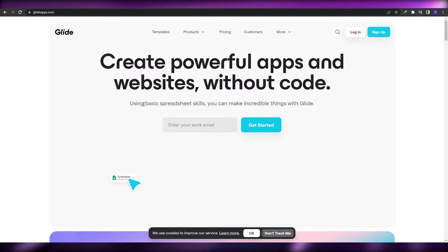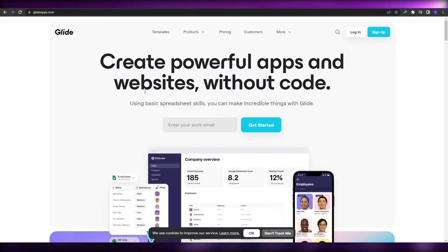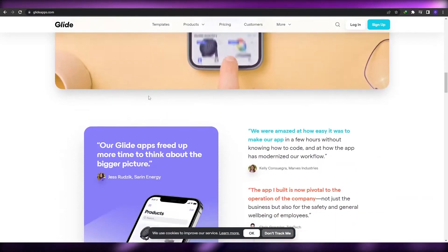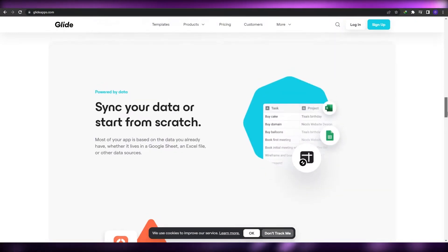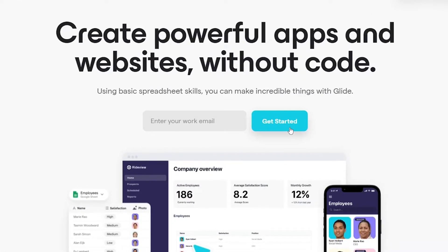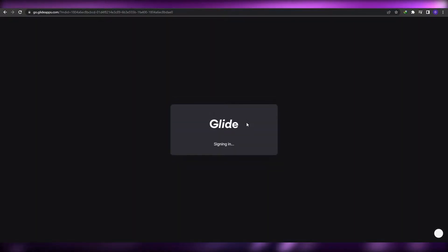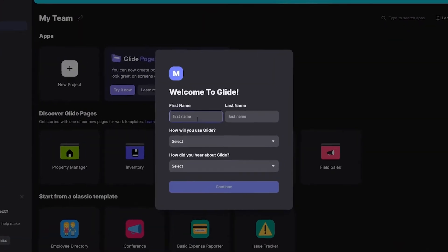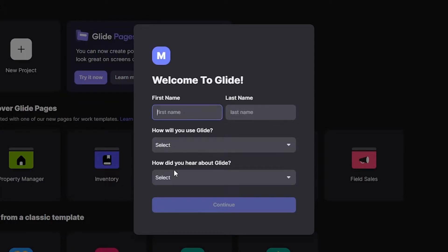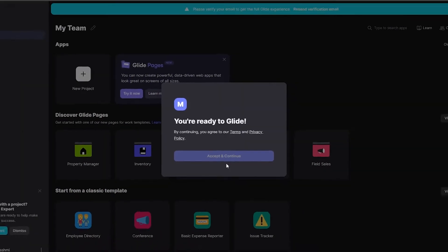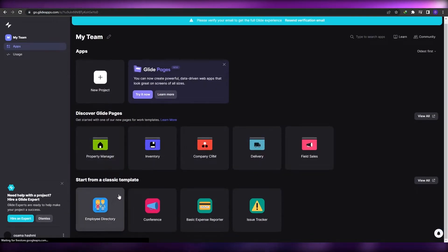What I would suggest is going to glideapps.com — this is a pretty amazing website where you can create amazing-looking apps that are really good and really fast. Simply add your email address and click 'Get Started'. Once you've signed in, this is your dashboard. Fill out the form with your first name, last name, and so on, click 'Continue', accept, and you're good to go.